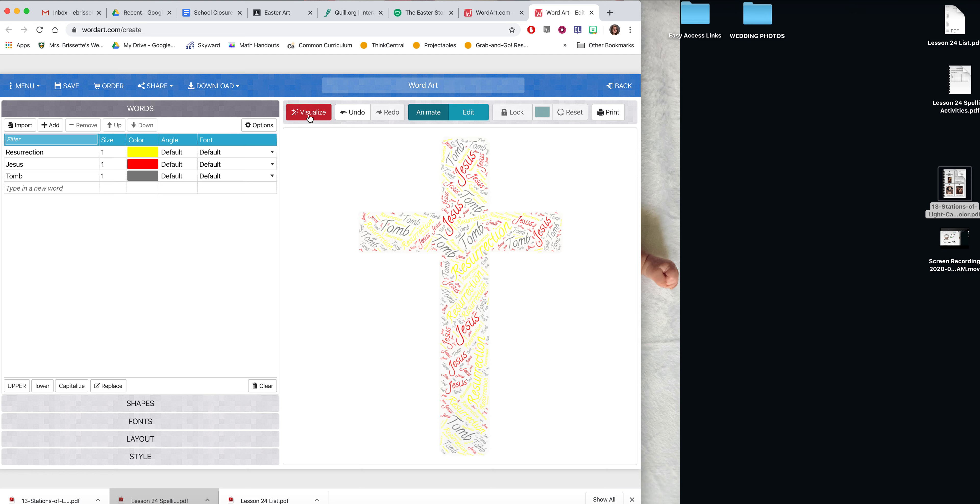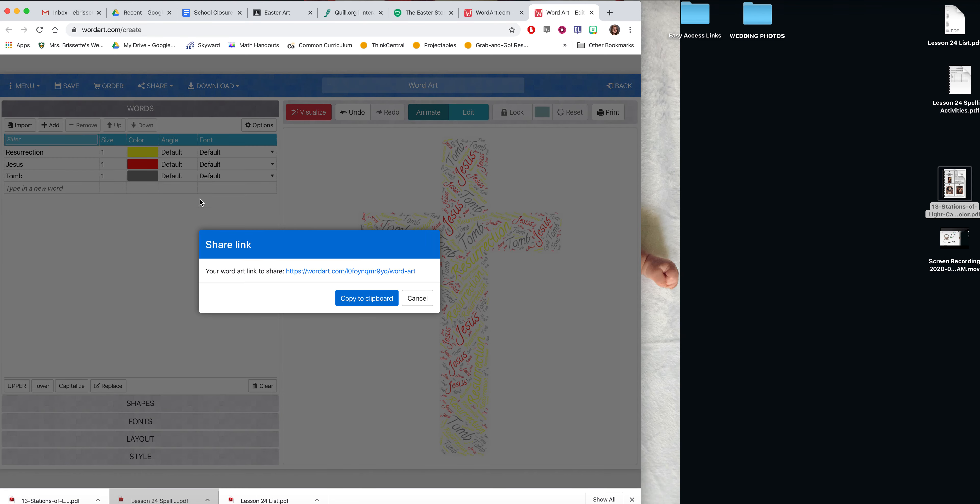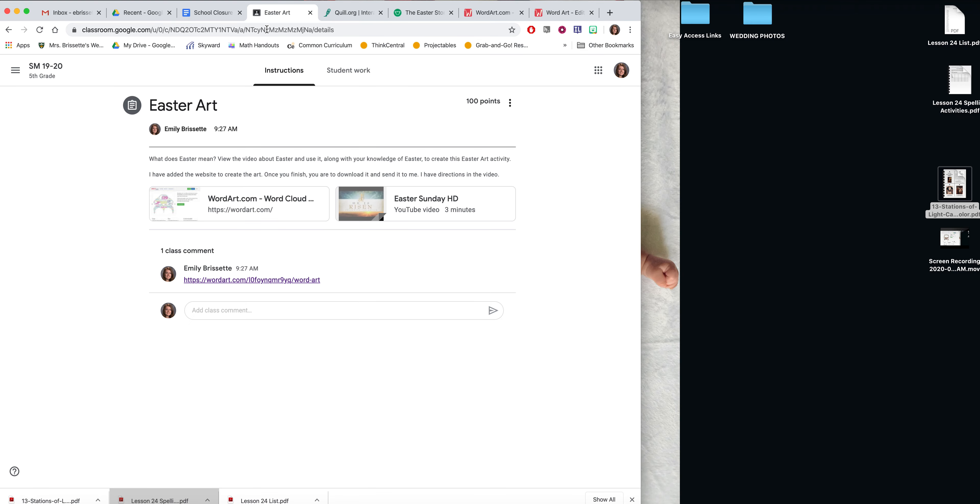Once you click visualize and you've clicked it enough times to where you like the image that appears, you're going to click share. And the link is what you're going to copy to your clipboard. And you're going to add it as a comment by doing command or control V. I'm not going to do it a second time. And you're going to press this post button.